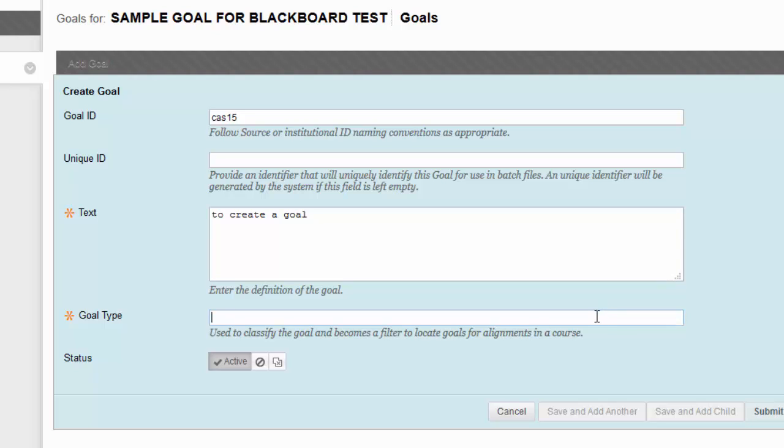So for a writing goal, you would have a writing goal type. Once again, go talk to whoever is actually running these, and you can come up with appropriate goal types.